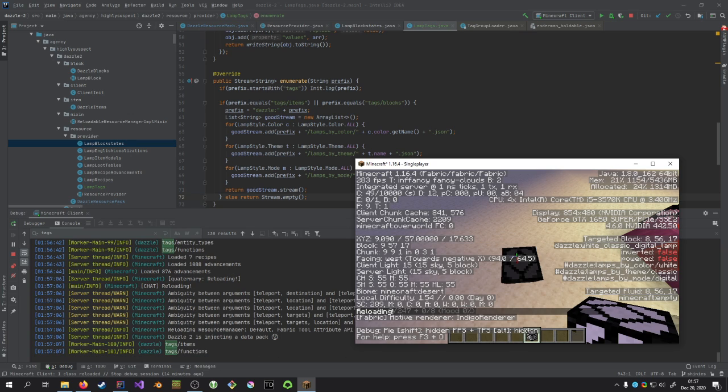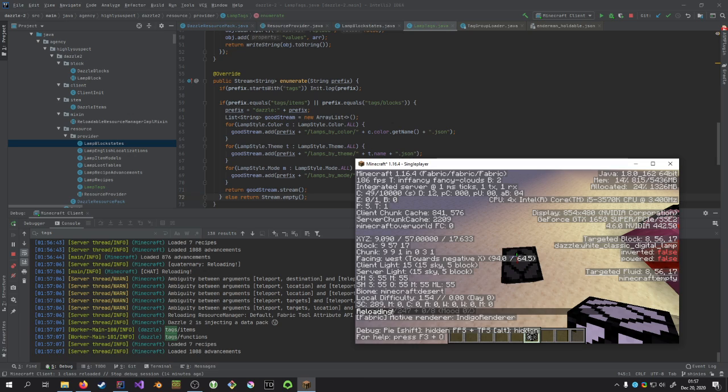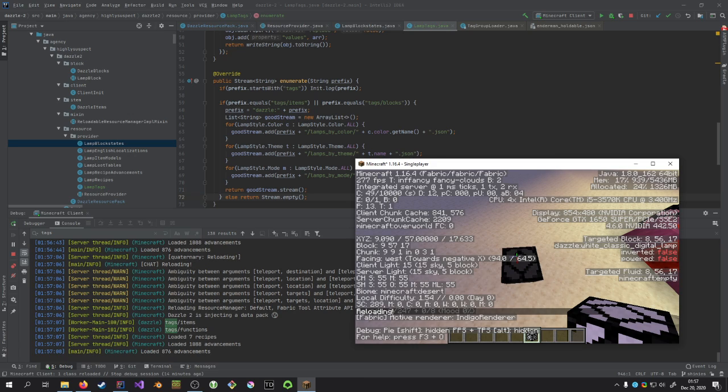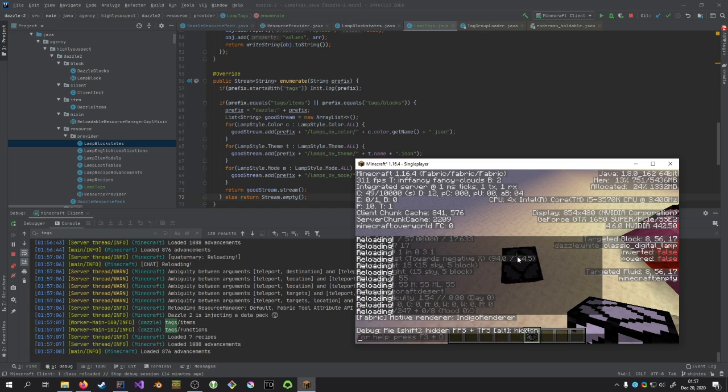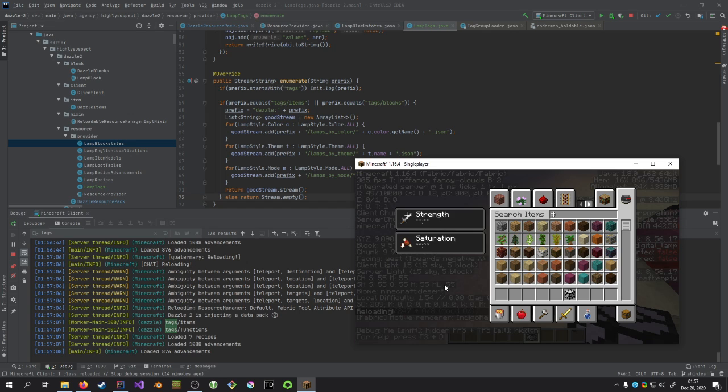I want to reload and see what happens. This time it ran items and functions, loaded the items and functions folders, which means they just disappear right off the F3 screen. But if I look at my inventory, now the tags are on the item.